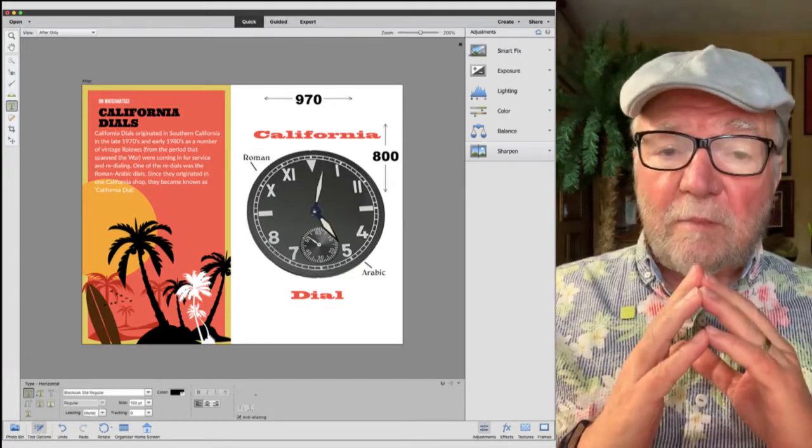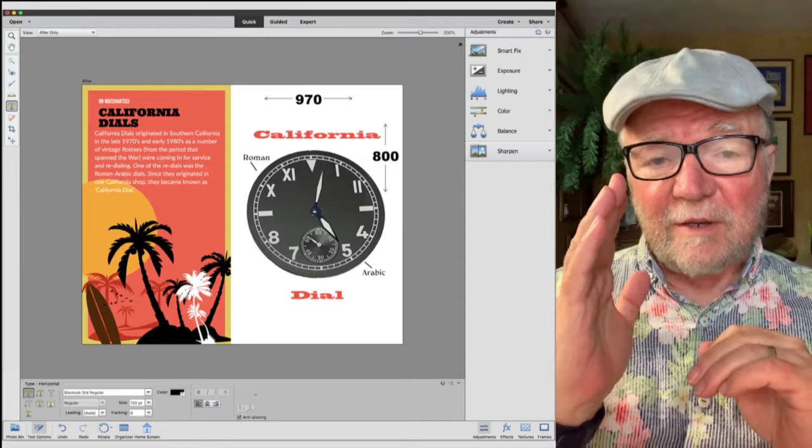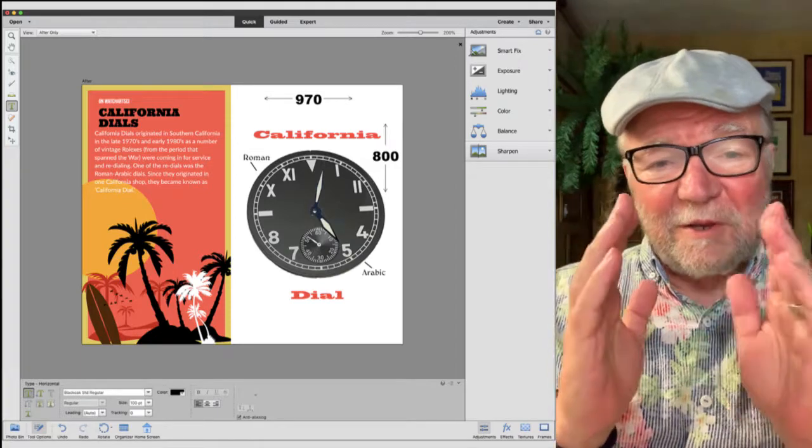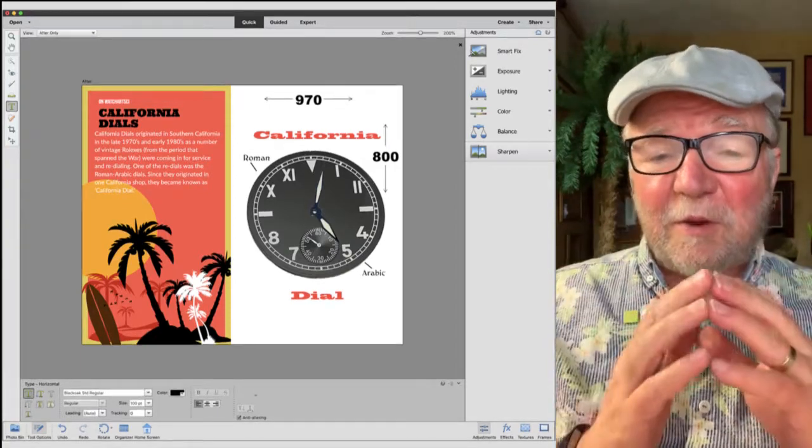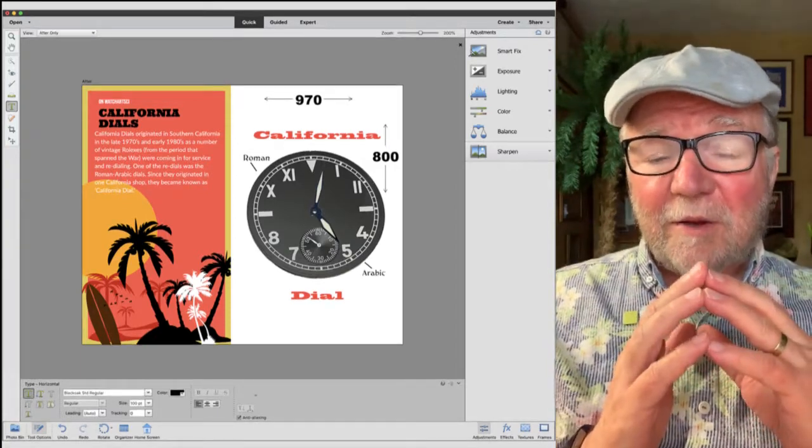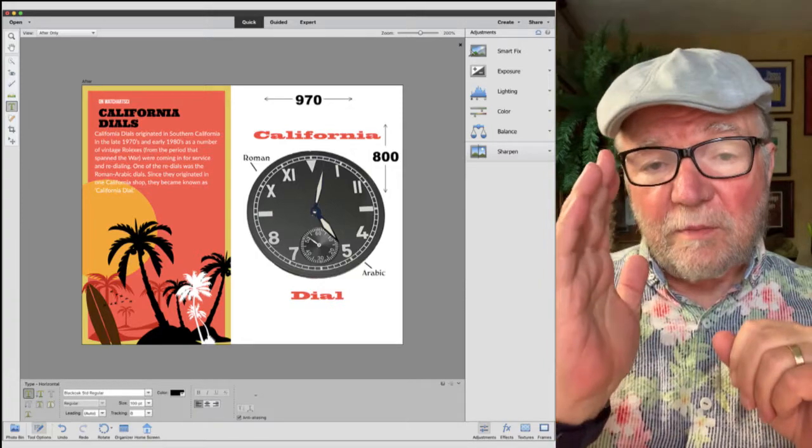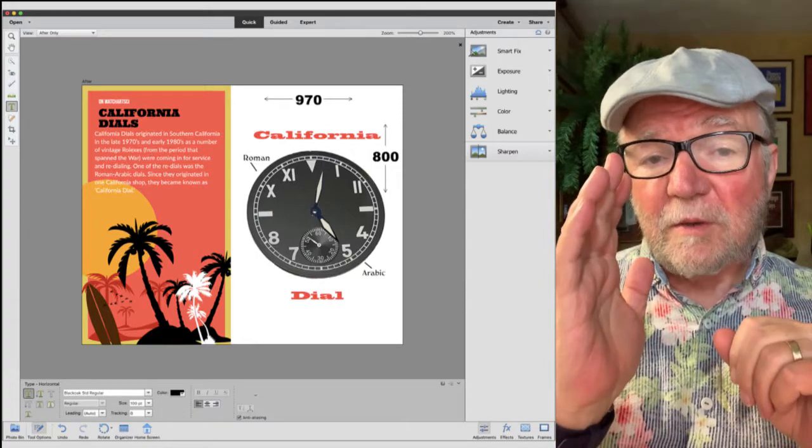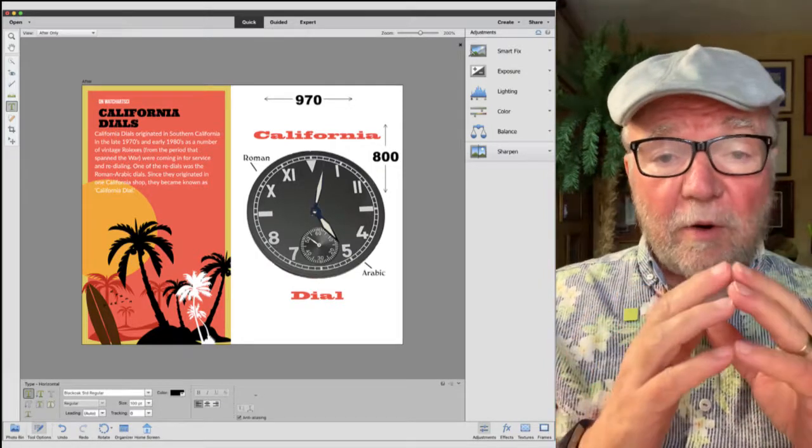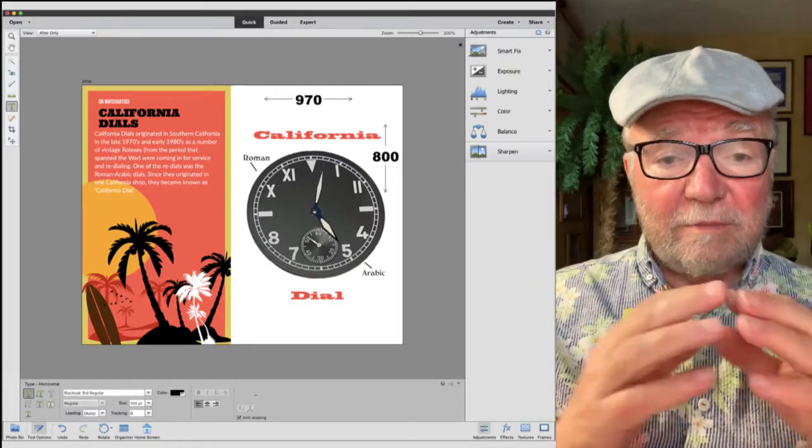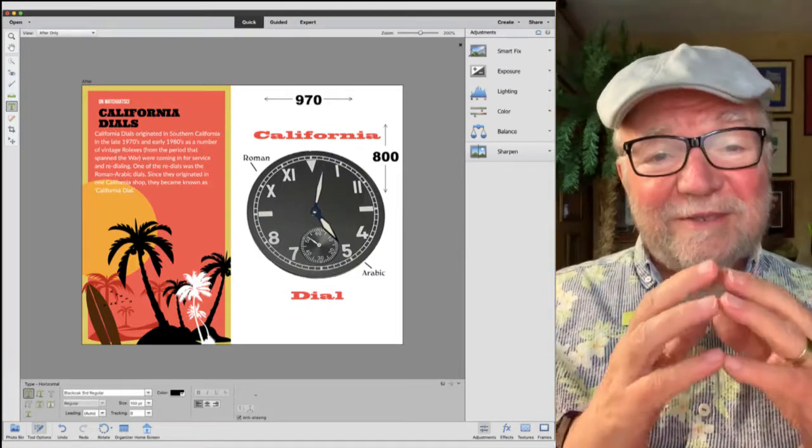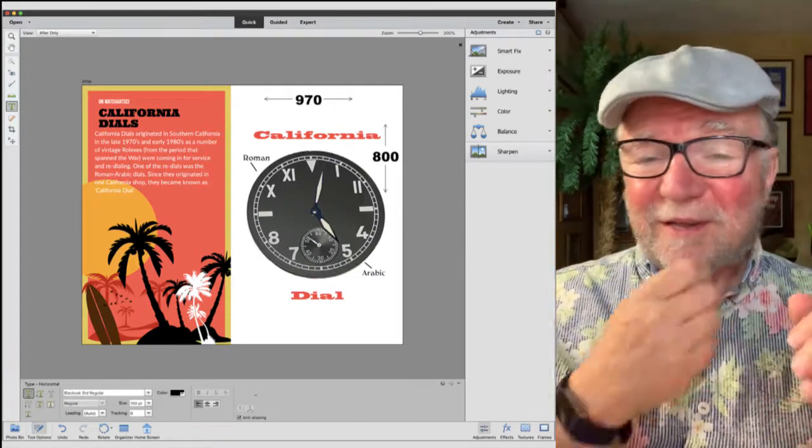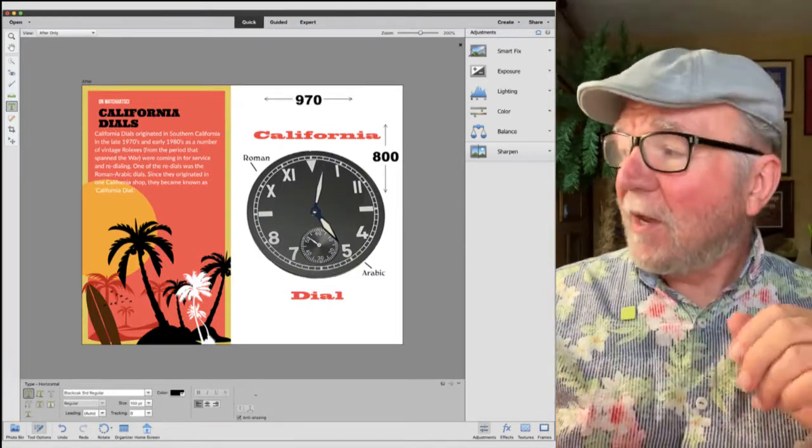Now a split screen means that part of the screen does one thing and the other part does something else. And today we're going to talk about how to make one with part of the screen being a video and the other part being still. I'm the video, that's the still part. So let's see how we do that.